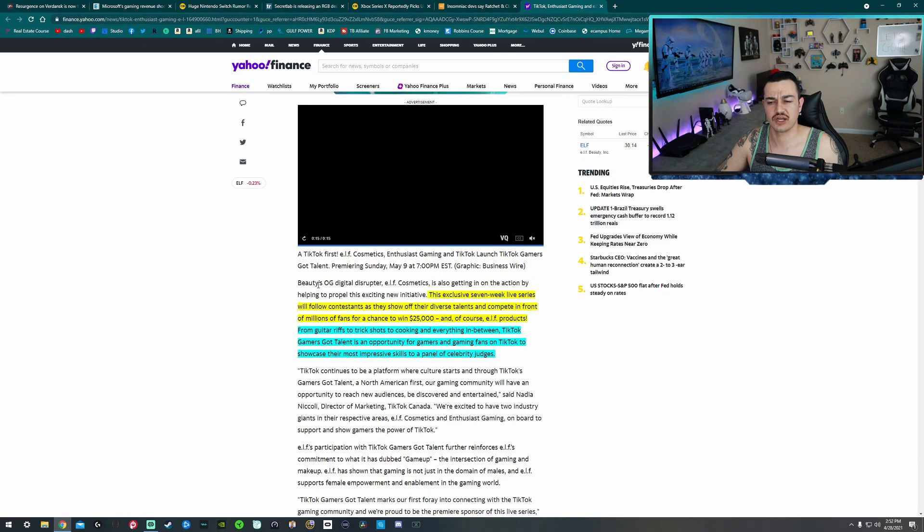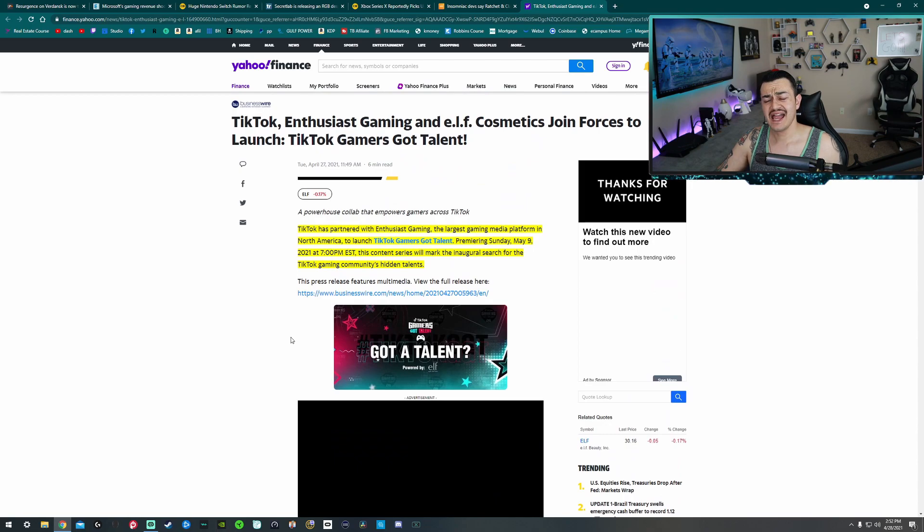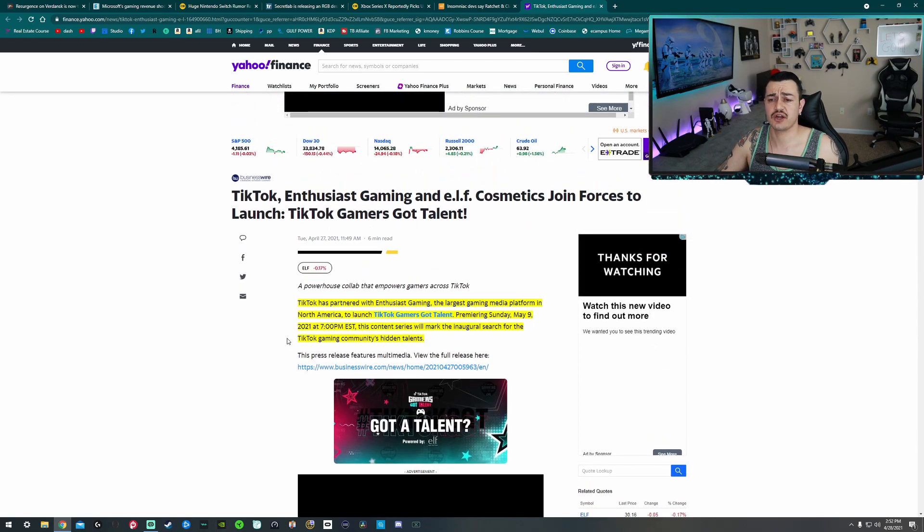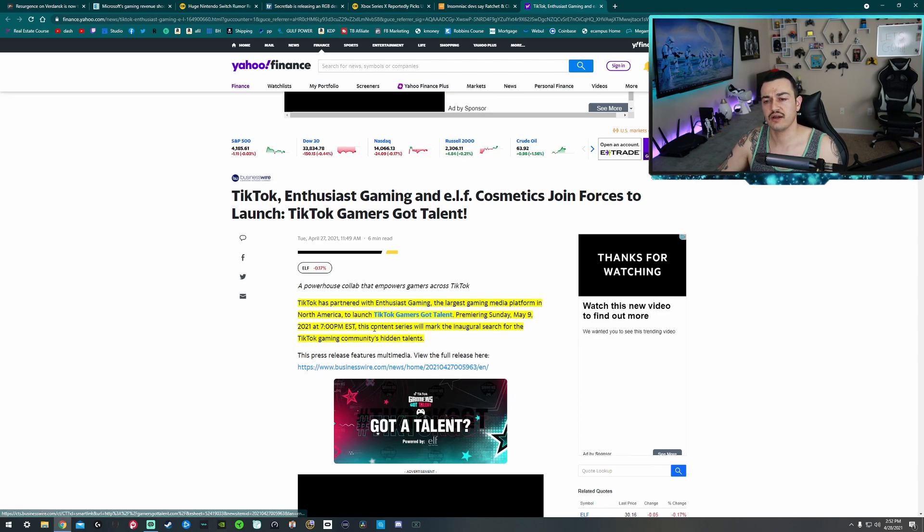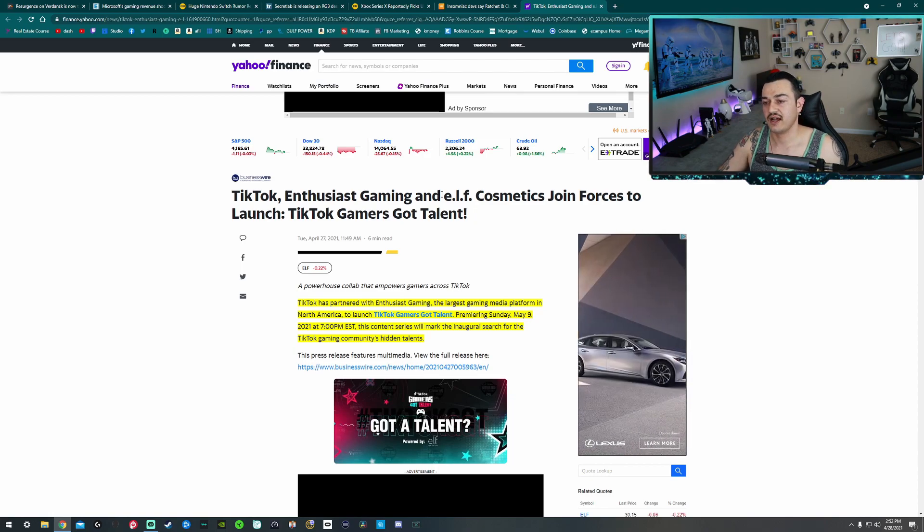So I'll share my screen over here. I have an article pulled up. This will be cited or sourced down there in the description below, as I do anytime I cover any kind of news in the gaming community or industry. And this is actually pretty exciting stuff. So TikTok has teamed up with Enthusiast Gaming, which is the largest gaming media platform in North America, as well as Elf Cosmetics, who sure enough makes cosmetics, makeup.